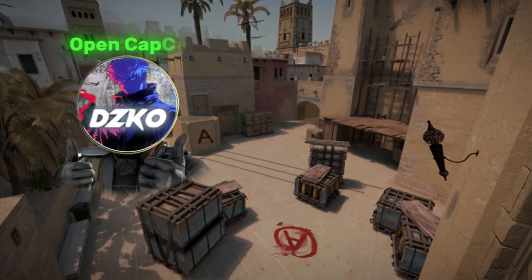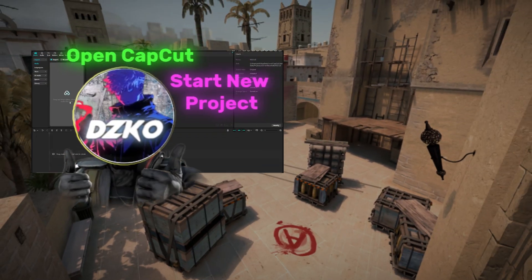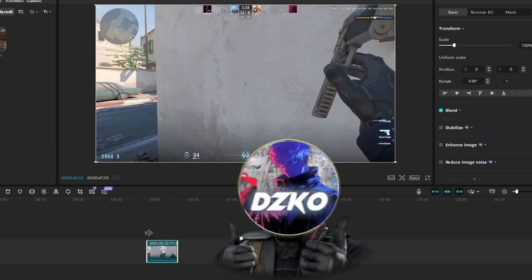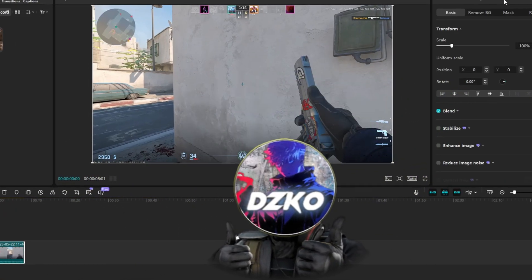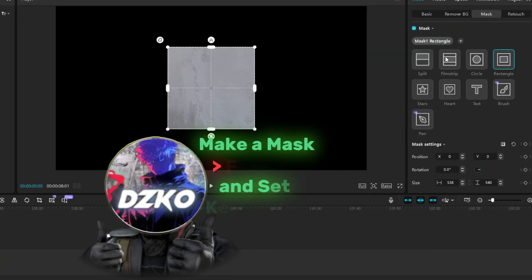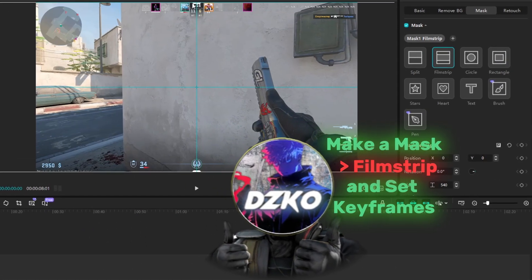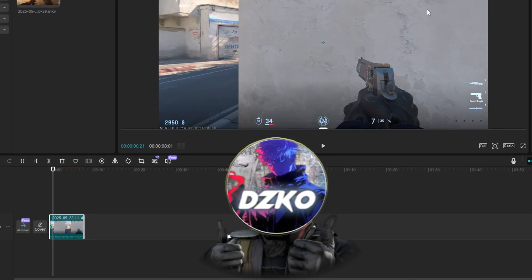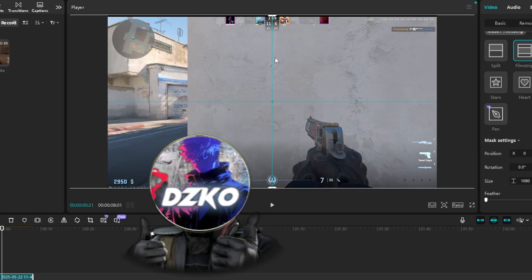Open CapCut and start a new project. Get your clip ready and cut it to the perfect point where you hit your shot. Now make a mask — make it film strip. Add a keyframe to make it more cinematic: no film strip from the beginning, and keep it tighter at the end.